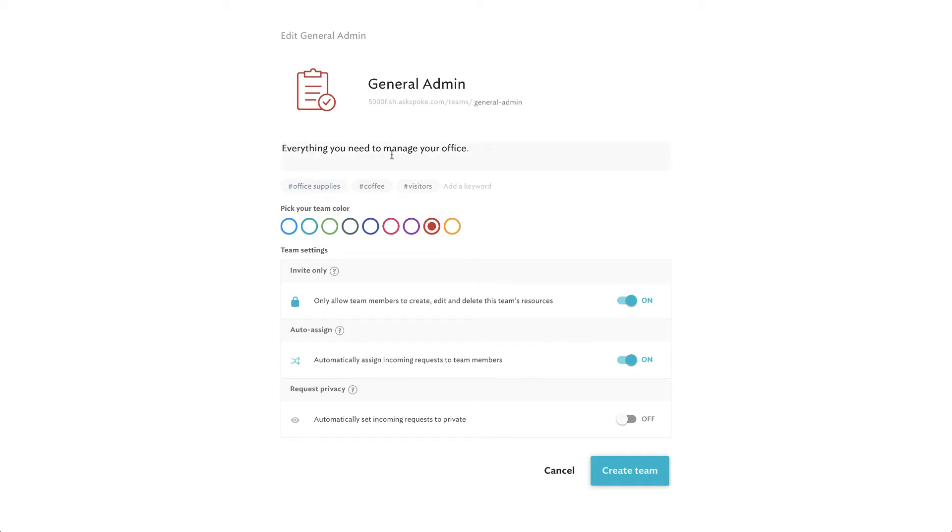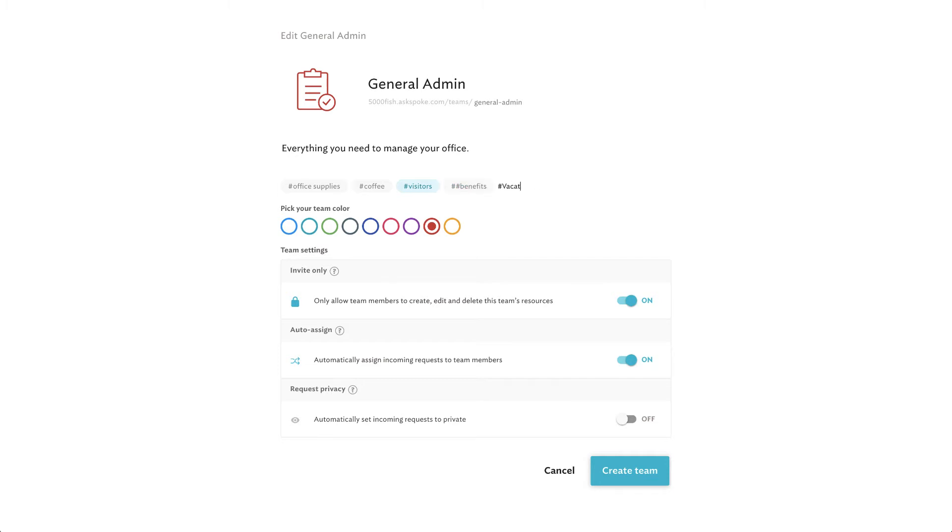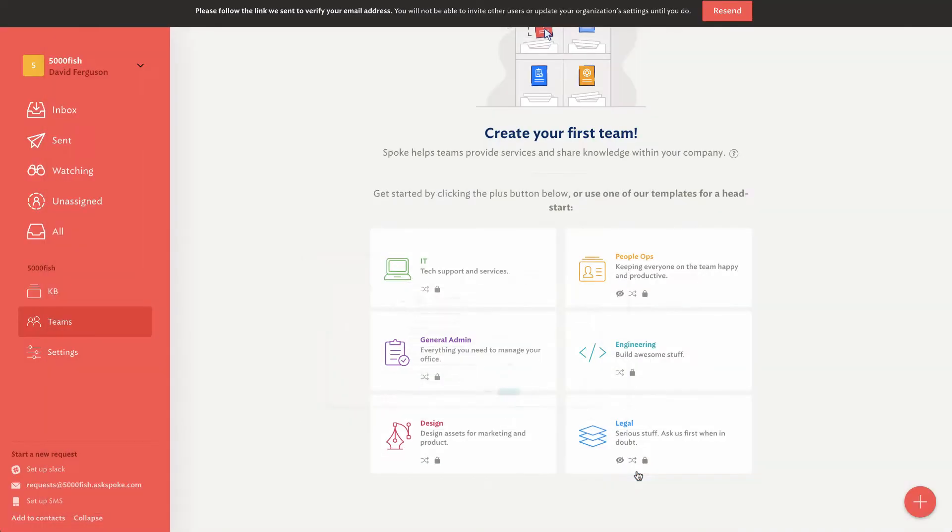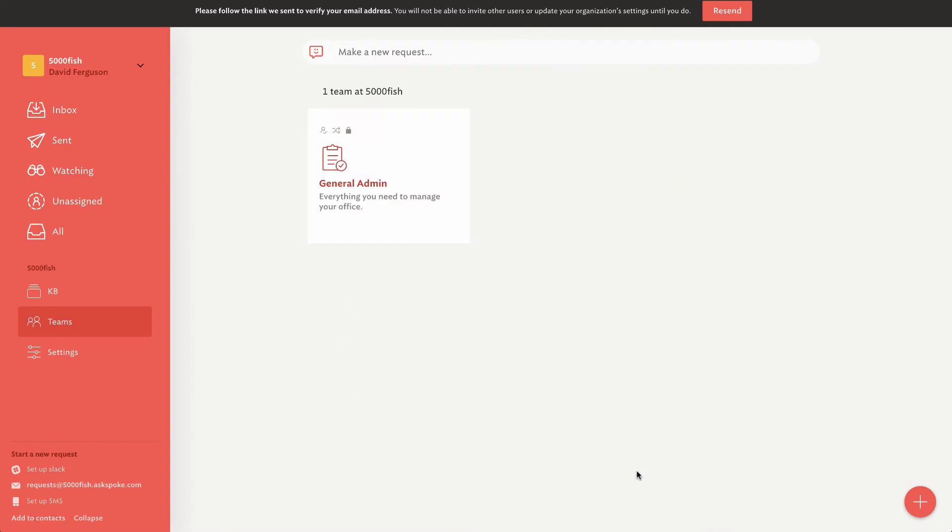You've got some knowledge bases that you can set up here. I've got my Slack, that email that I talked about. Let's go ahead and click on a general admin type of setup here. Looks like you can pick color coding for your team. This is a description, some keywords. These keywords are really important for that bot who's going to go out there and search in this particular team knowledge base for answers. I'm going to go ahead and add benefits and vacation just to have a couple extra keywords in there.